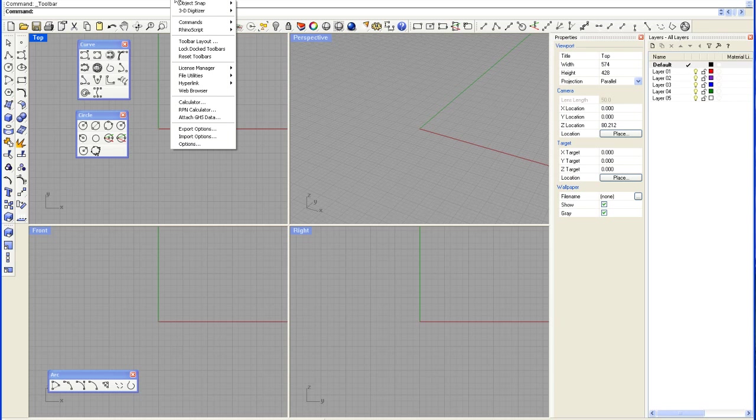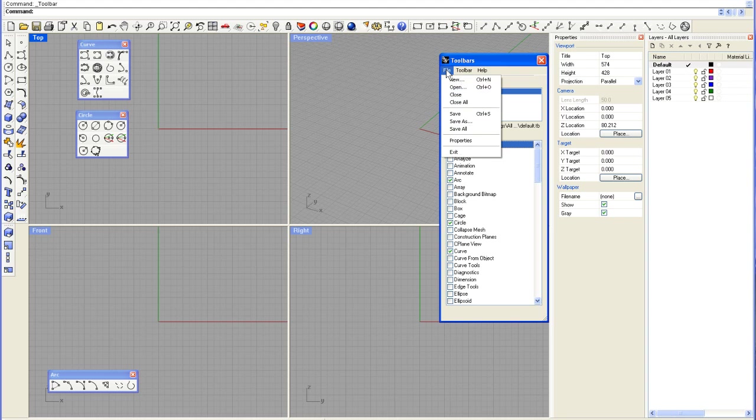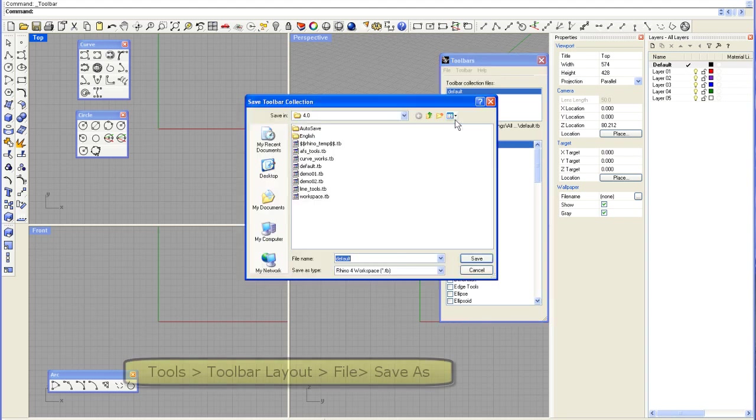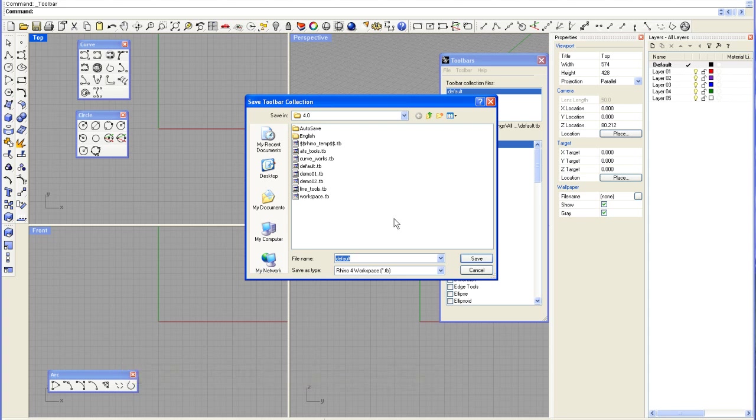The way that I do that is I come over here to my Toolbar Layouts. And I can come over here under my file menu and say File Save As. And I would recommend saving this in two places. I would create a directory on my jump drive, which I called Rhino. And I would save this .tb toolbar collection file in that directory on Rhino. And I would also put it in your area on the T drive. And what you do here is just give it a name.